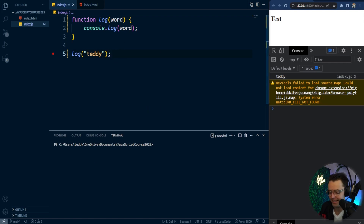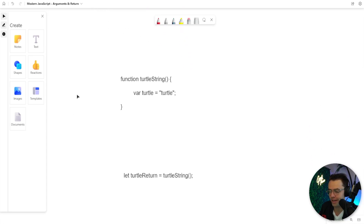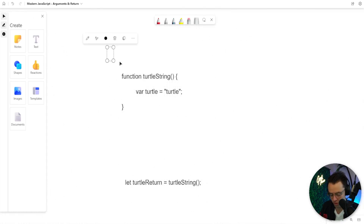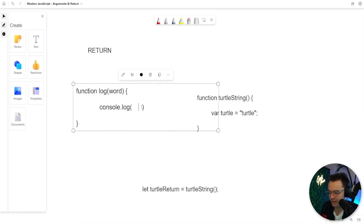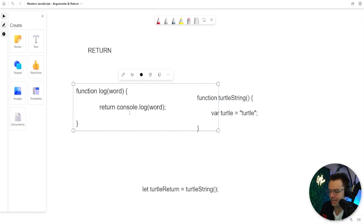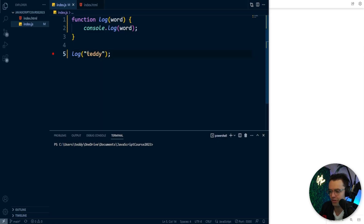The next incredibly important functionality of functions is the return statement. Up until now, all we've had is console logs, and you're not going to see console logs that much in real code. Console logs are more important for learning. There's no return here, and technically we are returning a console log, but when this function actually executes, it doesn't really turn into anything meaningful.